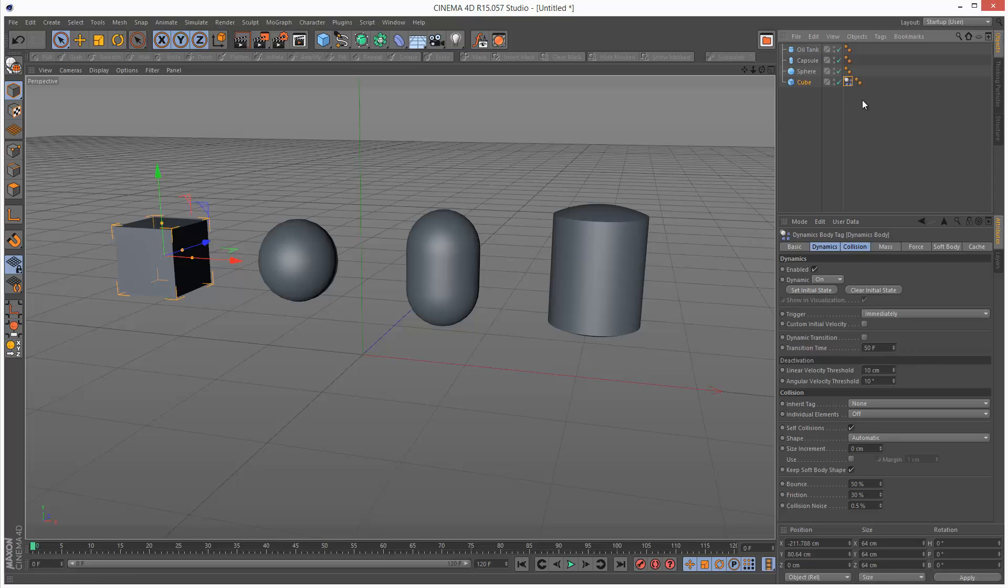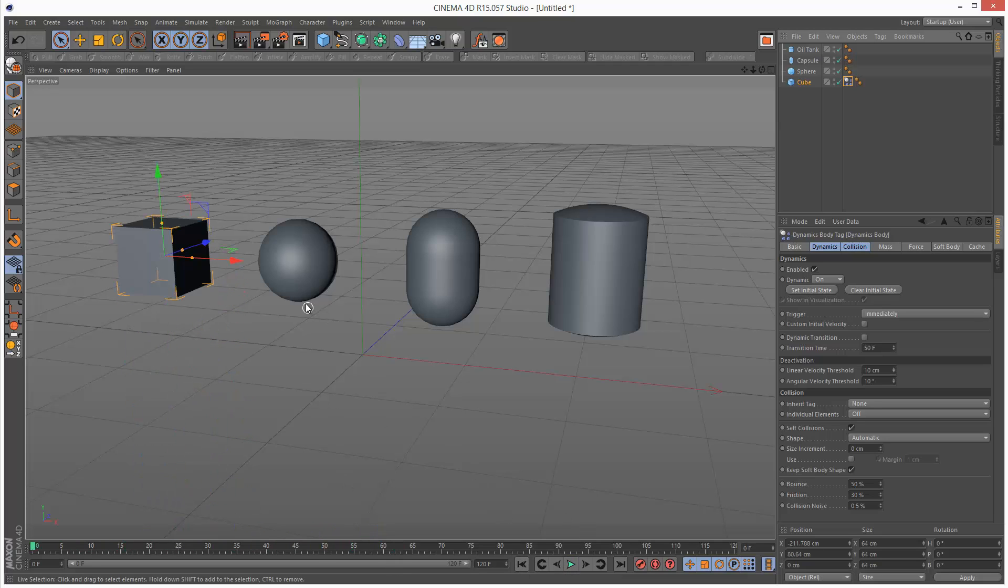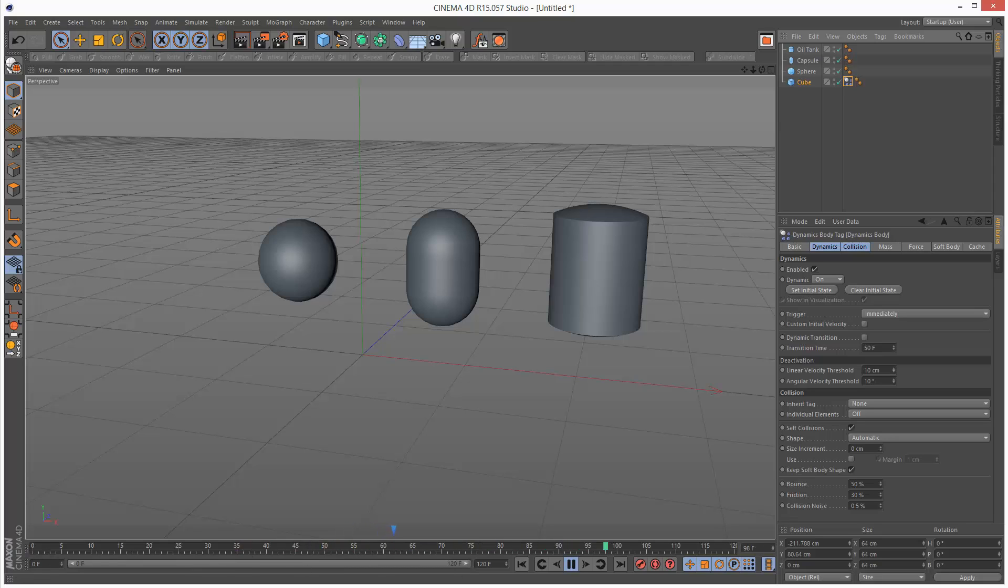So this is quite a typical tag and if I play back my animation the cube is just going to fall. So basically the dynamics are calculated for the duration of the animation.